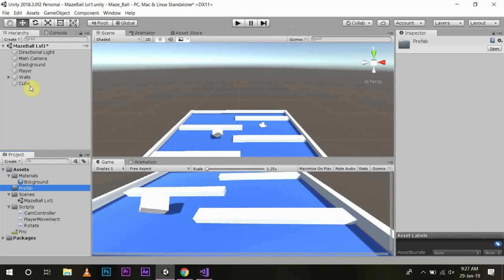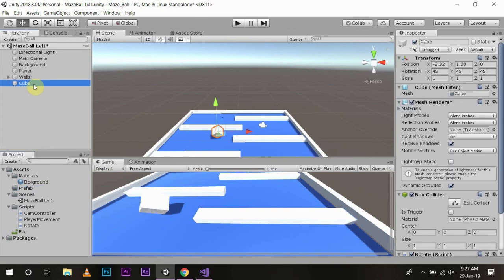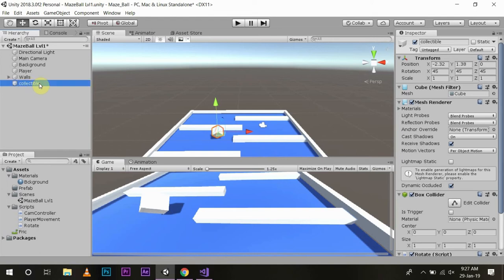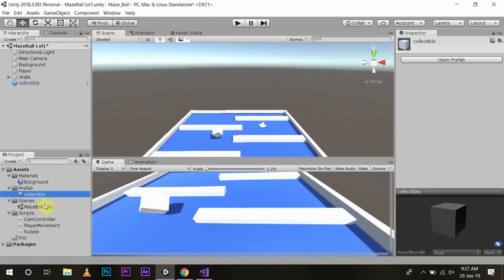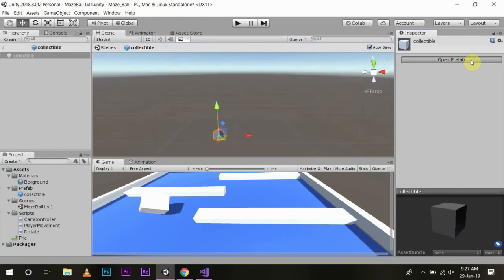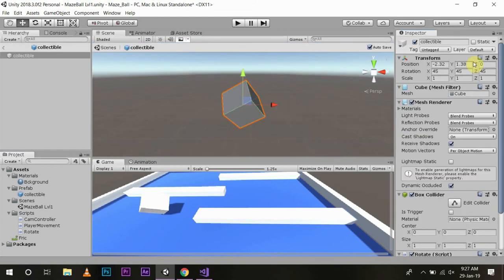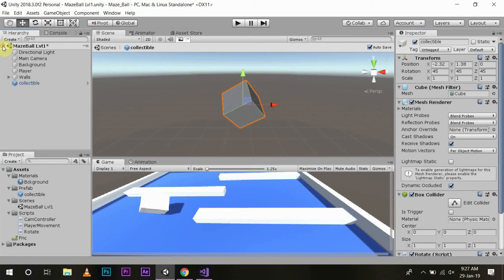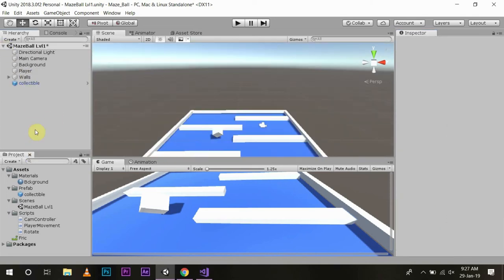I will move this collectible object to the prefab folder. Now we have created a prefab. Whatever changes you do here will be applied to all the prefabs that are currently in the game scene.